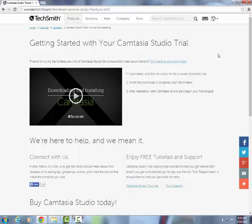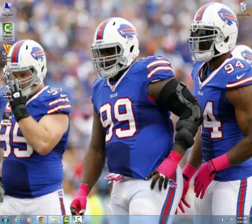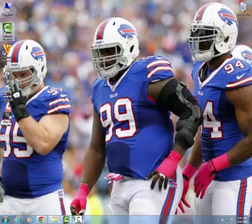You now have Camtasia Studio to start trying out for free, and if you look, it will be on your desktop when it's all done. You will not have the Buffalo Bills defensive line on your background probably, but you will have a quick link to Camtasia Studio.